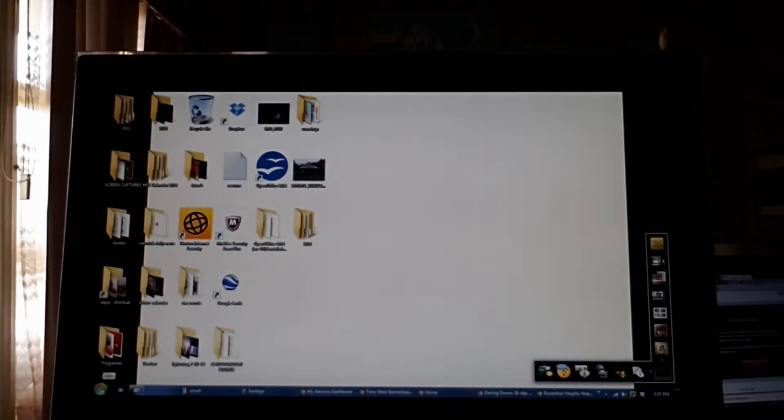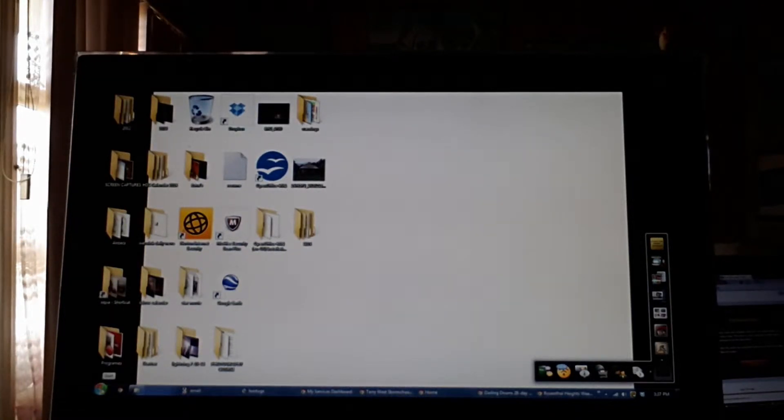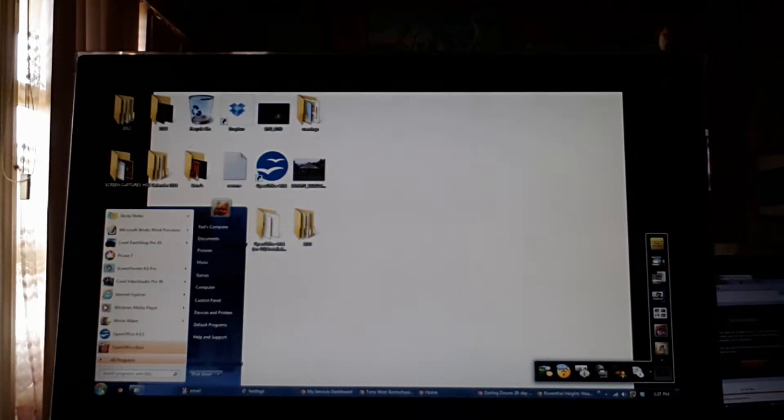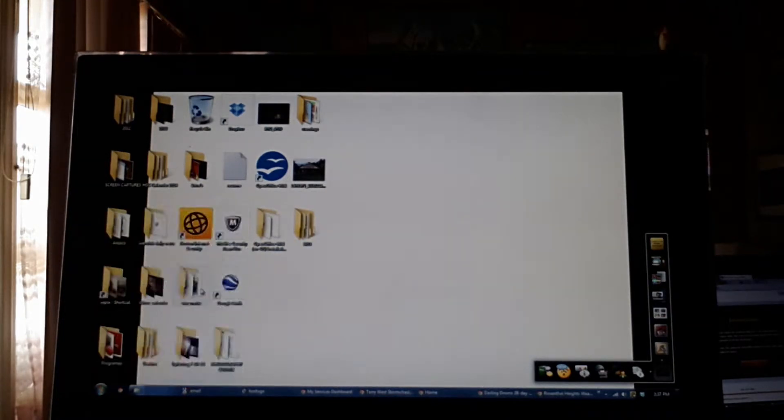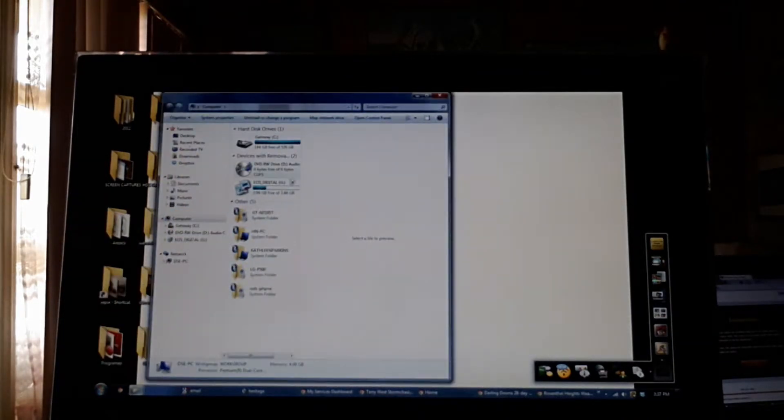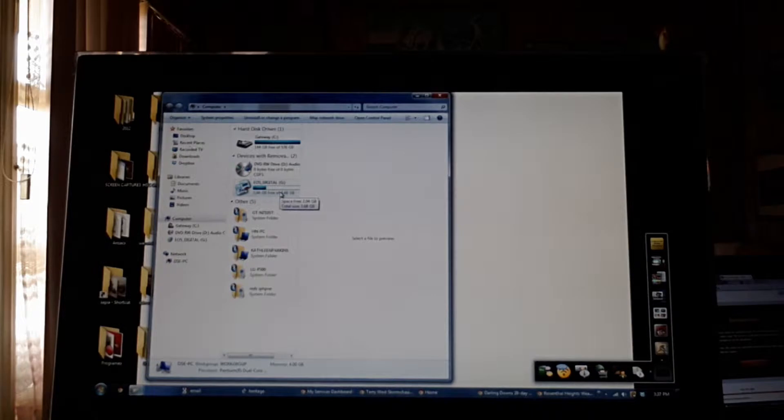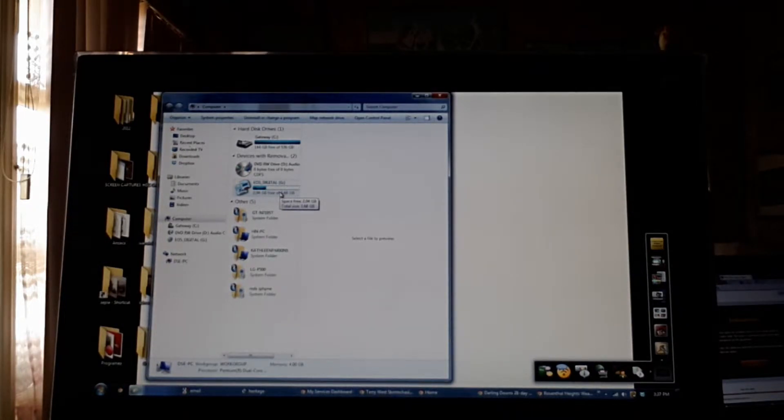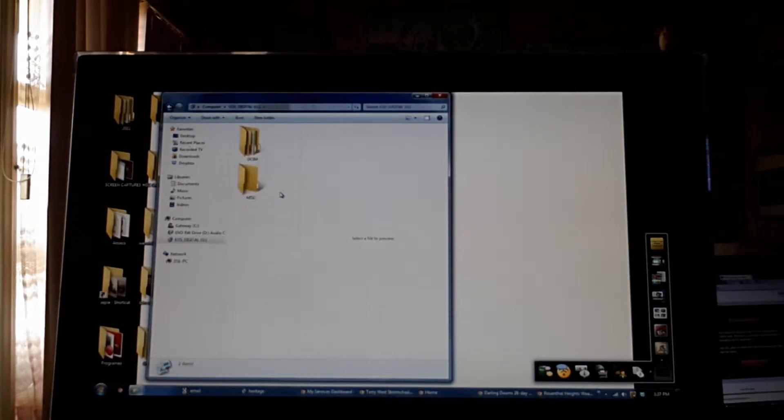So now we've taken your photos, you want to process them. Insert your card into your computer and click start. Go to computer, find the drive that your card is on. Mine's G drive, yours might be F or D.